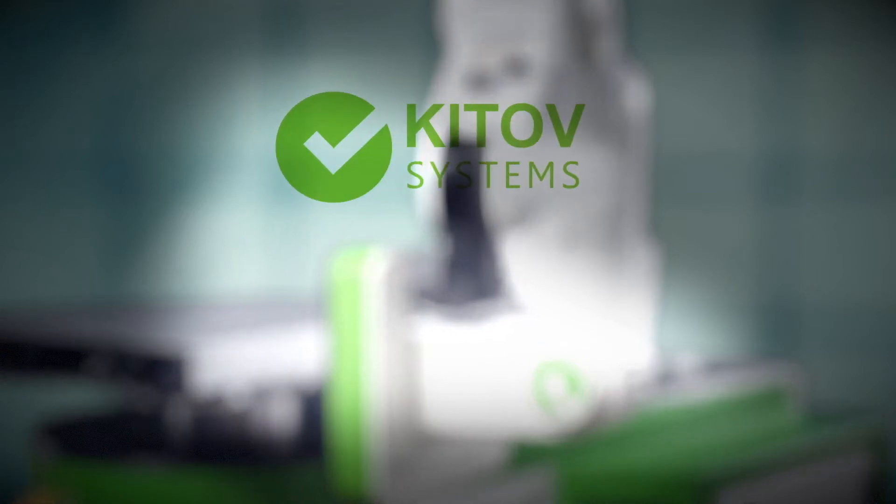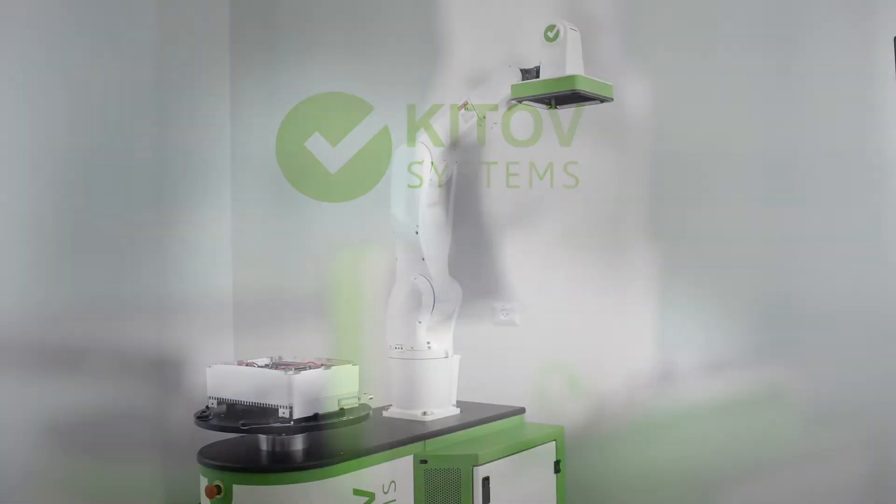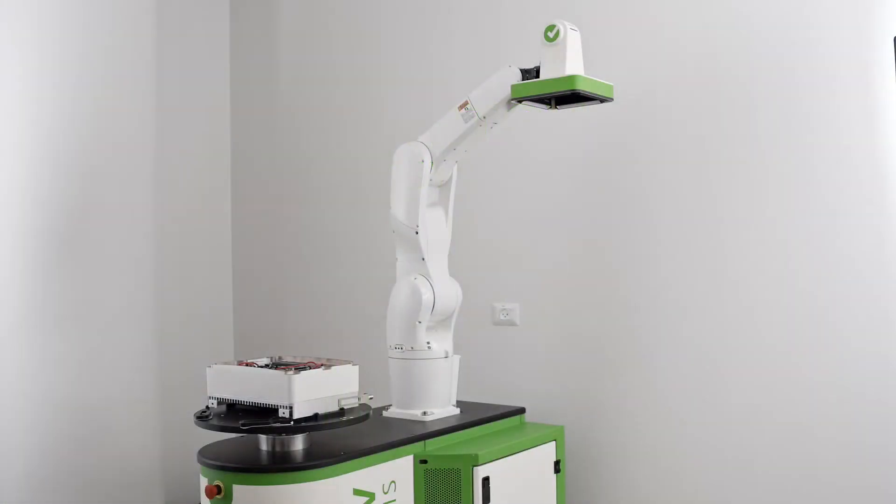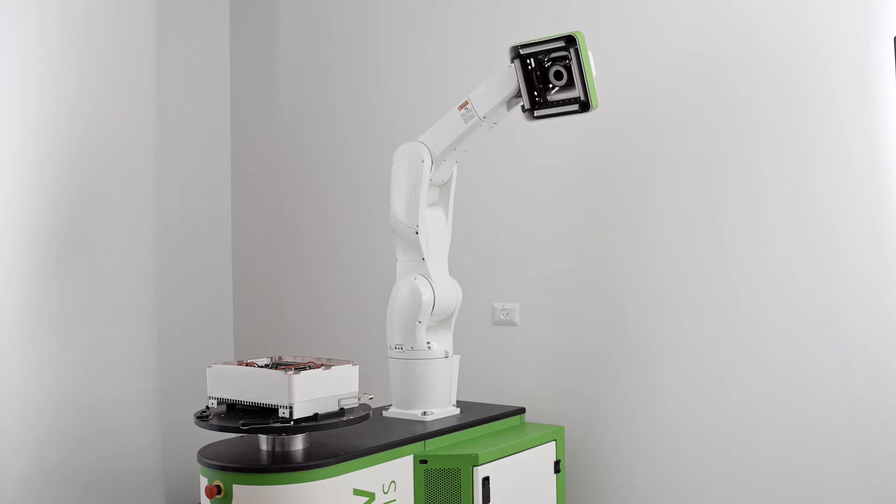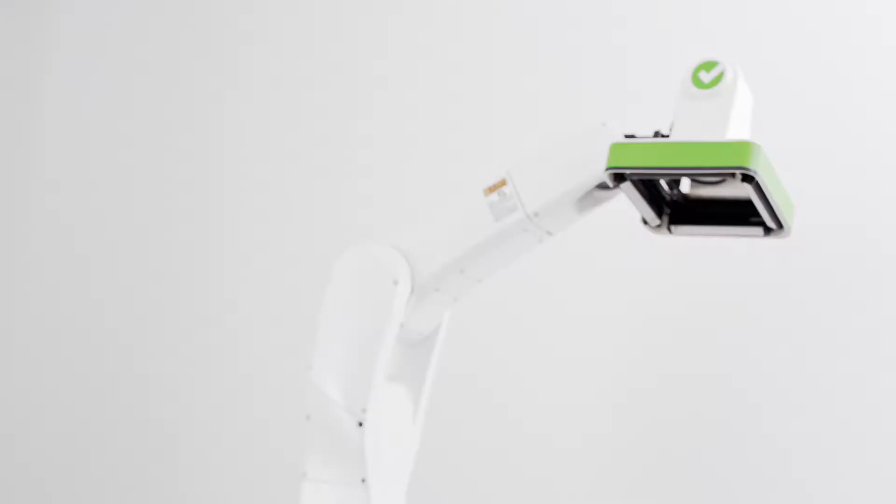Welcome to Ketuv Systems. We are proud to present Ketuv One, our super smart visual inspection platform.